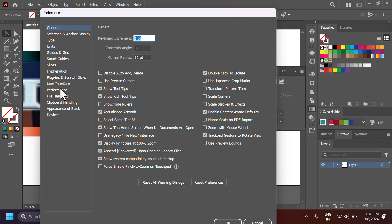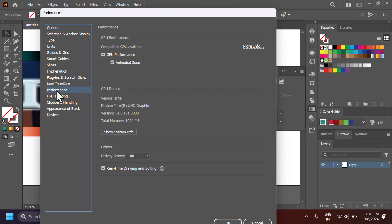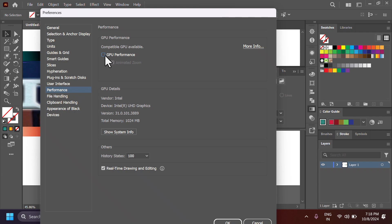Click on Performance. Here is the option for GPU performance — to enable it, select it; to disable it, unselect it. Once you enable GPU performance, you can also enable or disable animated zoom.